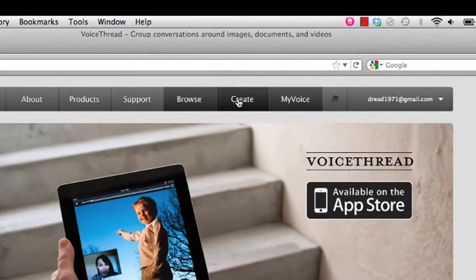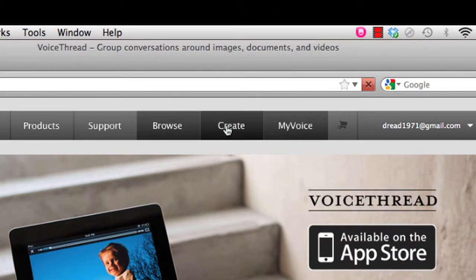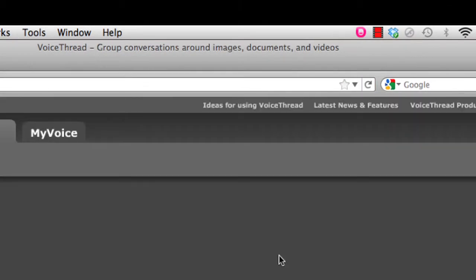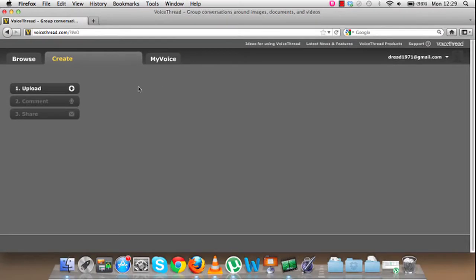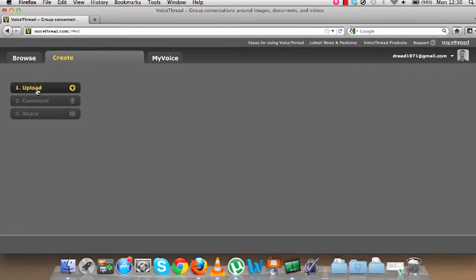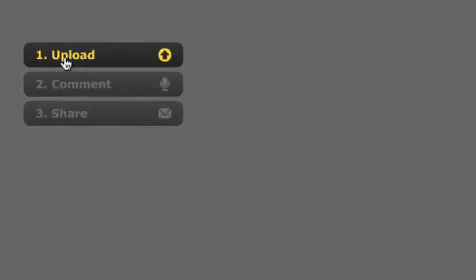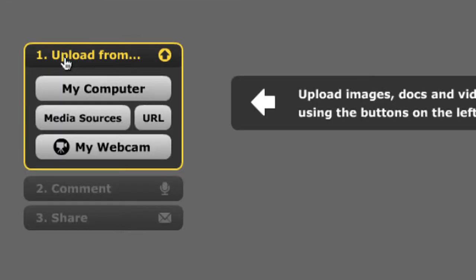If you look here, you can click on Create, and then it will bring up this option, and then you can start to upload pictures that you would like to have in your slideshow. To start with, you go to the left here and click on Upload.